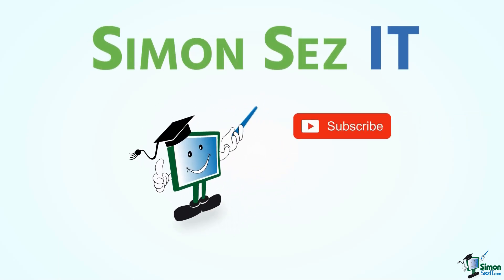Simon Says Subscribe and click on the bell icon to receive notifications.